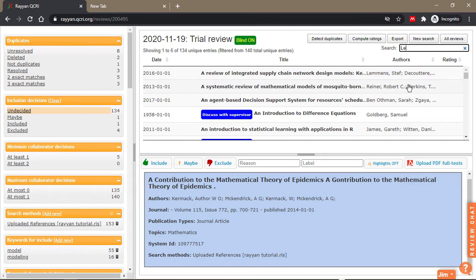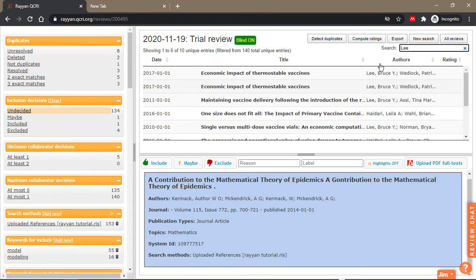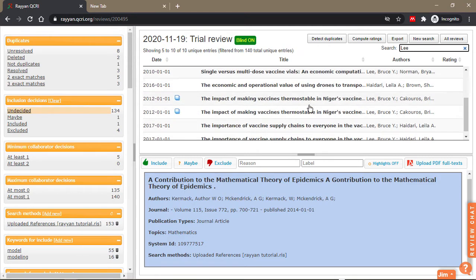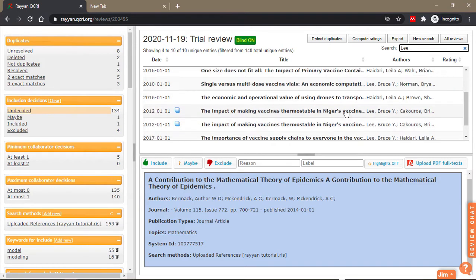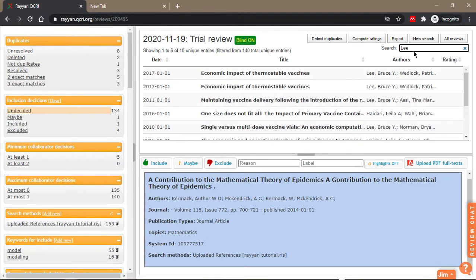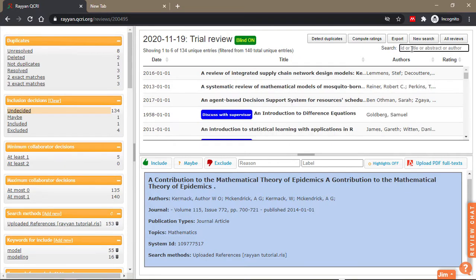So if I search for Lee, these are papers that were written by Bruce Lee. You can do various searches as you go along.